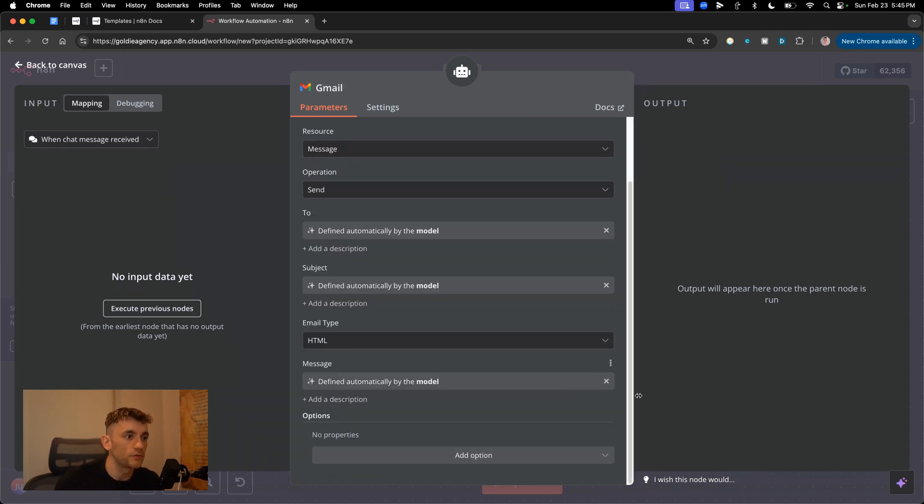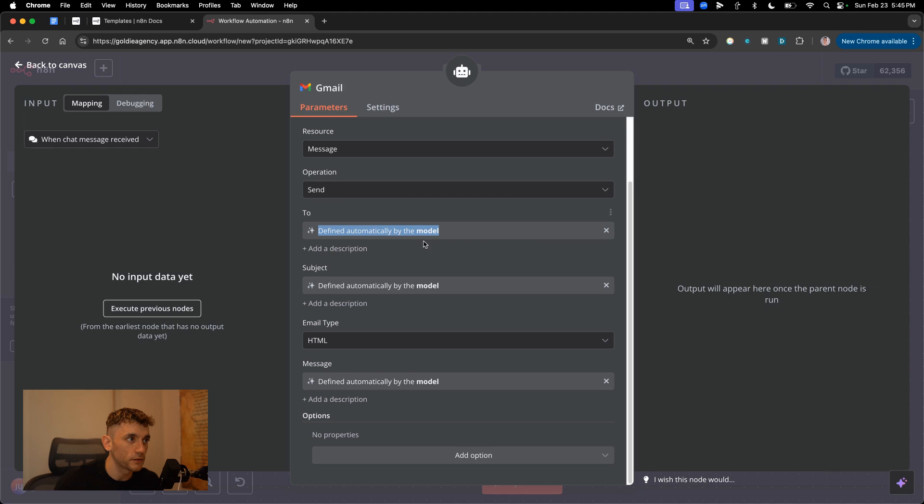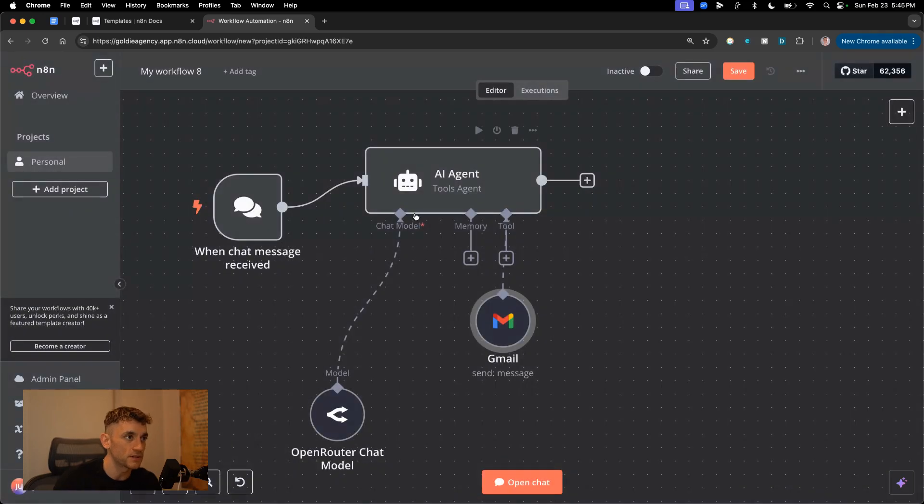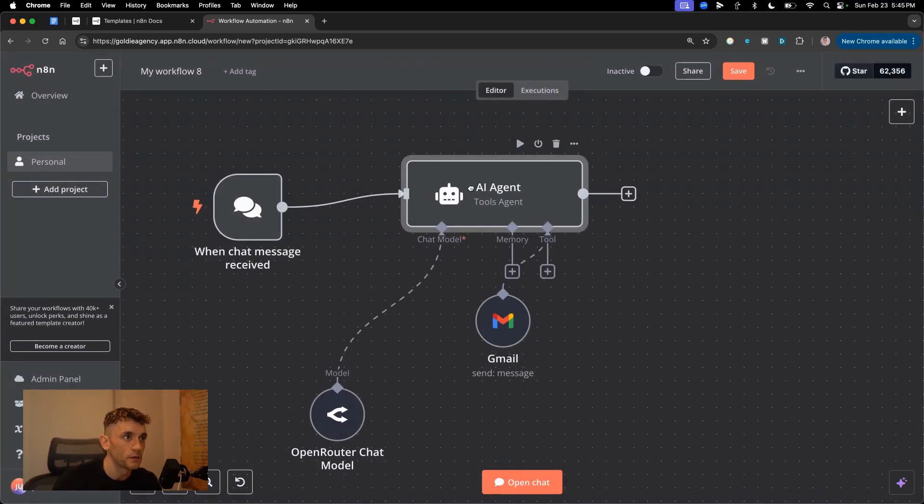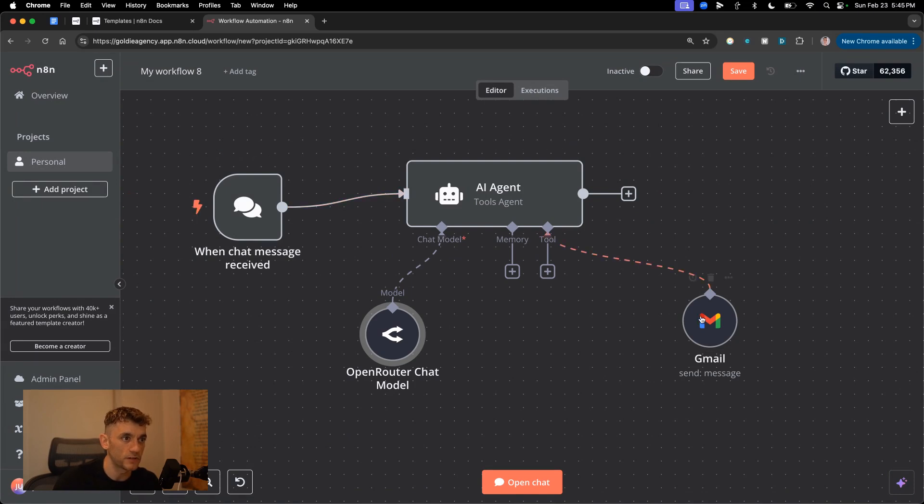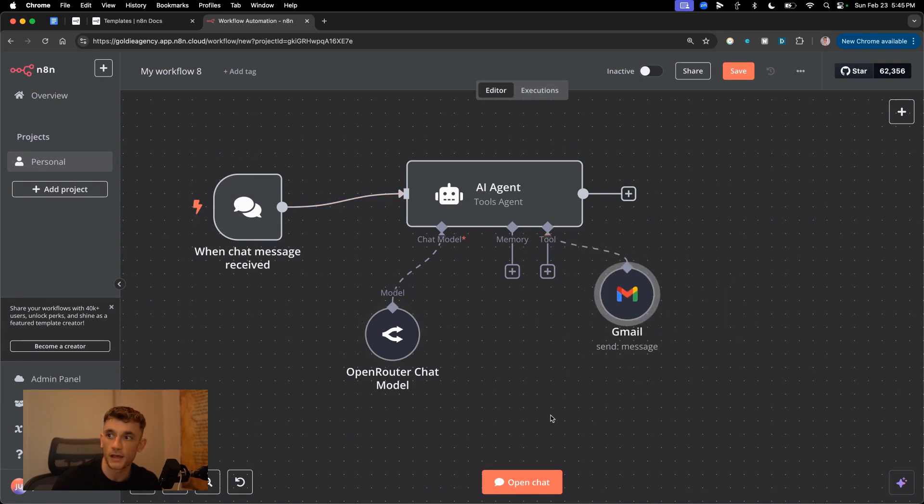It's so much more powerful and interesting because now you can automatically figure out - the AI is gonna figure out who to send things to, what the subject of the email is gonna be, and what the message should be as well based on the inputs we give the chat. So if we've got this AI agent that triggers when we've got the chat, we've got Gmail set up, boom shakalaka, ready to go.